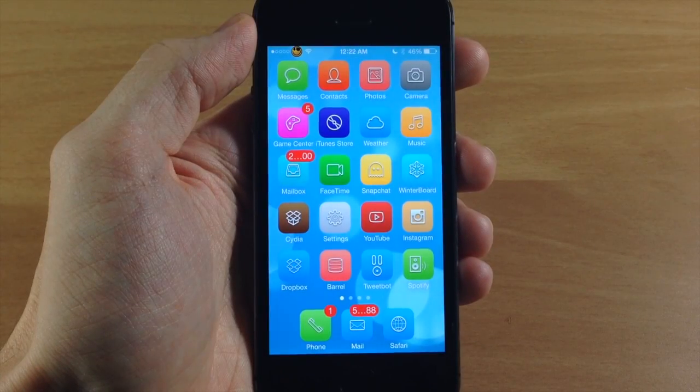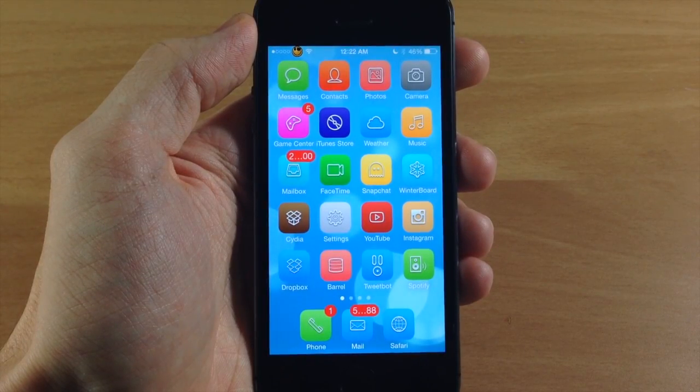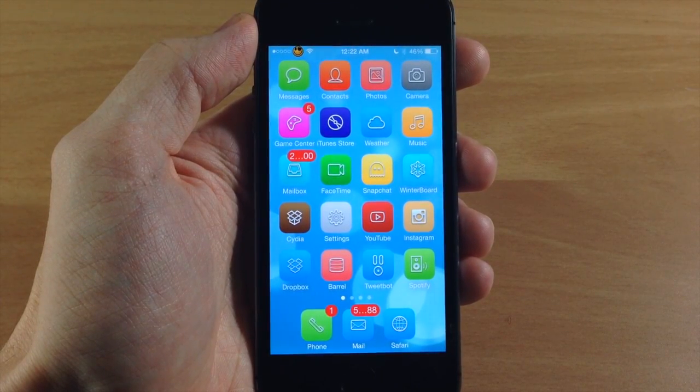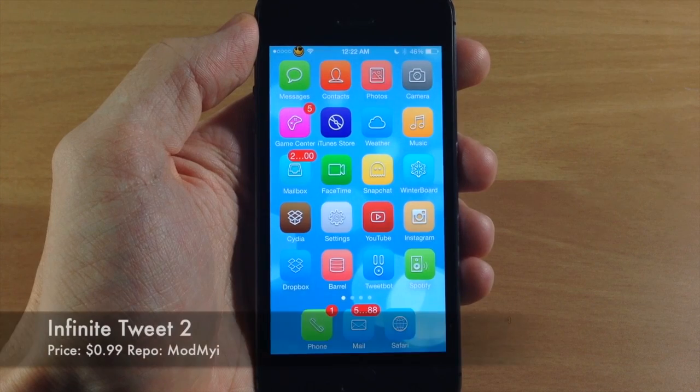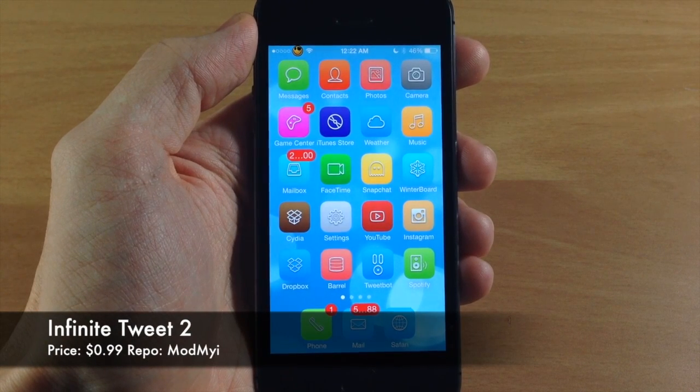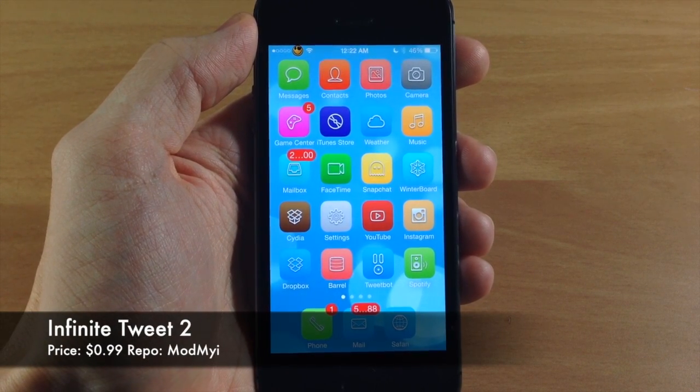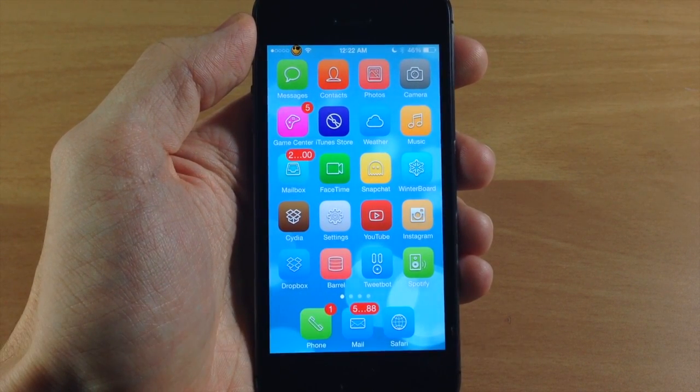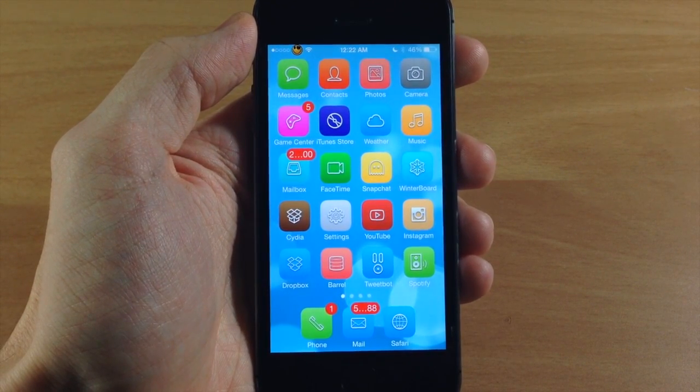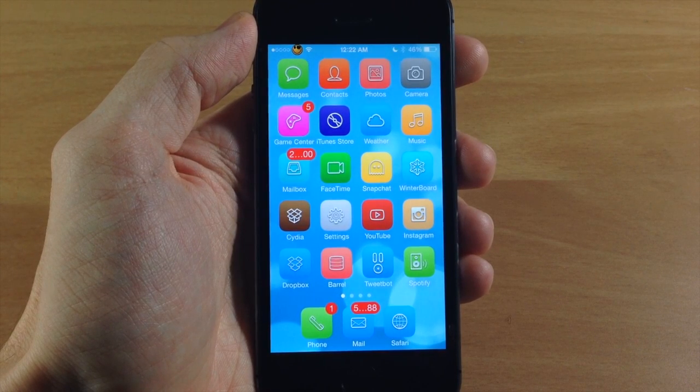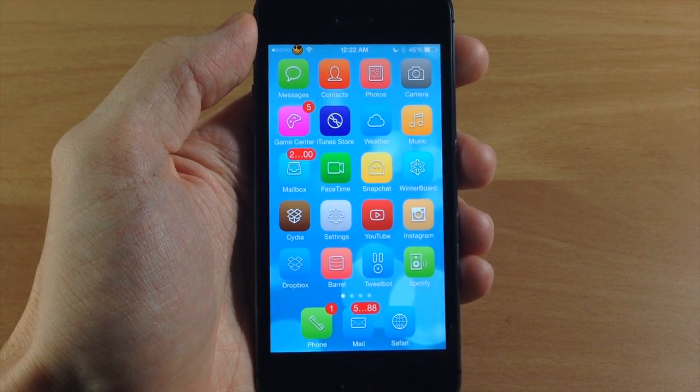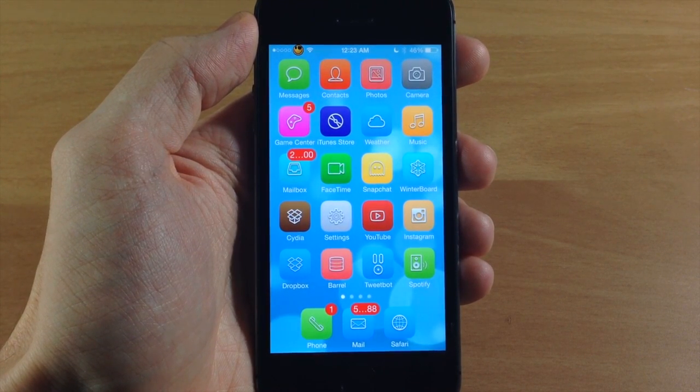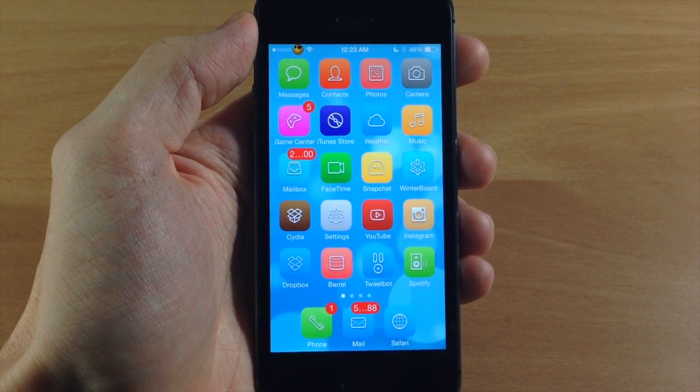What's up guys, this is iTweeks here and today I'm showing you a newly updated tweak called Infinite Tweet 2. This allows you to tweet as long as you want past that 140 character limit and it posts to TwitLonger.